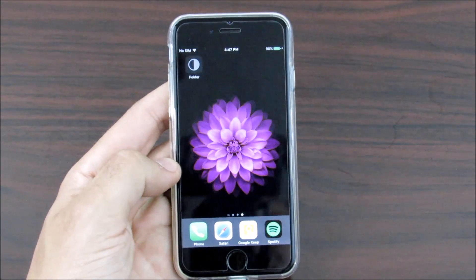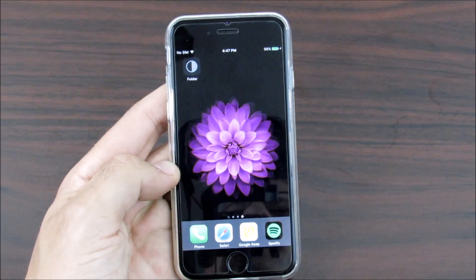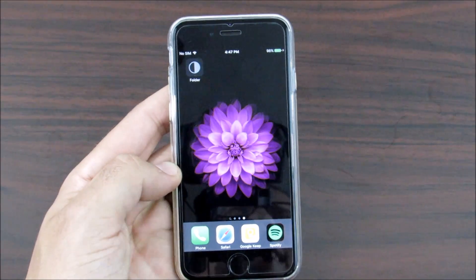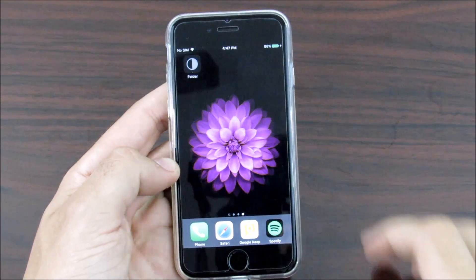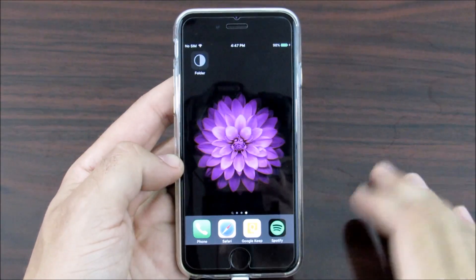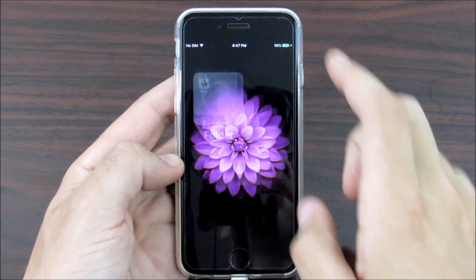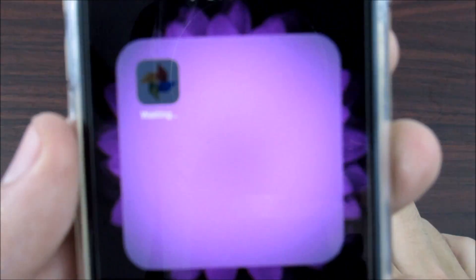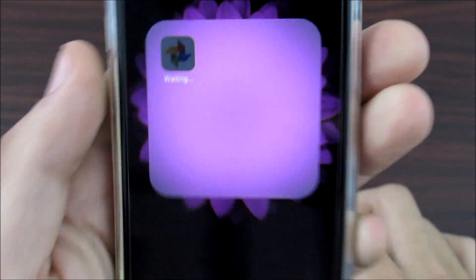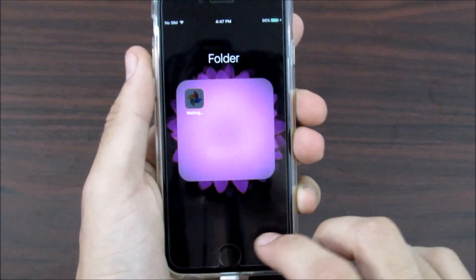What is up guys, this is Nick here from Everything Tech, and welcome to this video tutorial on how to get rid of these stuck icon bugs that you might be getting in iOS 9 or any other version of iOS.